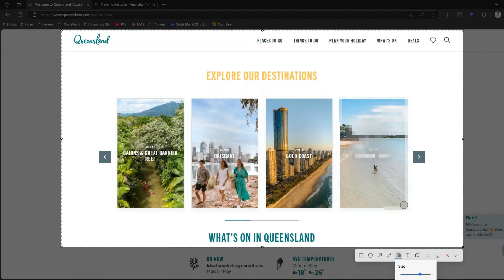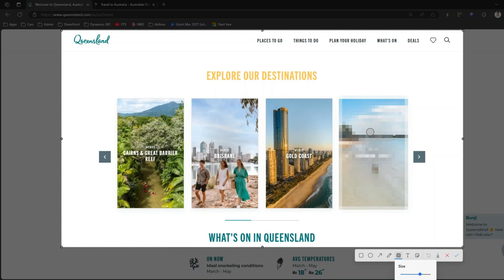This is useful when you are preparing a document or taking a screenshot that contains some personal information, personal references, personally identifiable information, or any other confidential information. You can just go ahead and do this quick mosaic painting on that particular content.